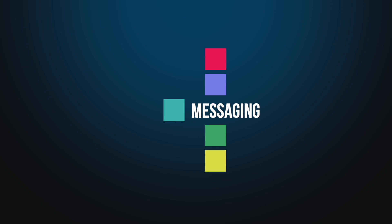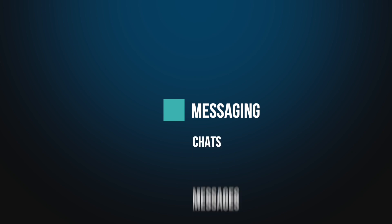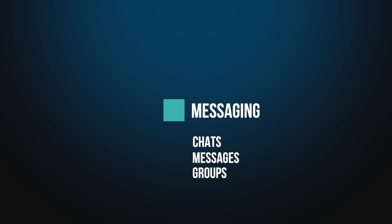For example, under the messaging section, you'll find endpoints for messaging providers with resources such as chats, messages and groups, which is exactly what we need for our LinkedIn account.